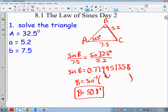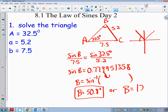I also have to consider the second possibility. Since sine is positive in both the first and second quadrants, the second possible angle B is 180° − 50.8° = 129.2°. If angle B plus angle A is less than 180°, then there are two triangles — and in this case, there are two triangles.